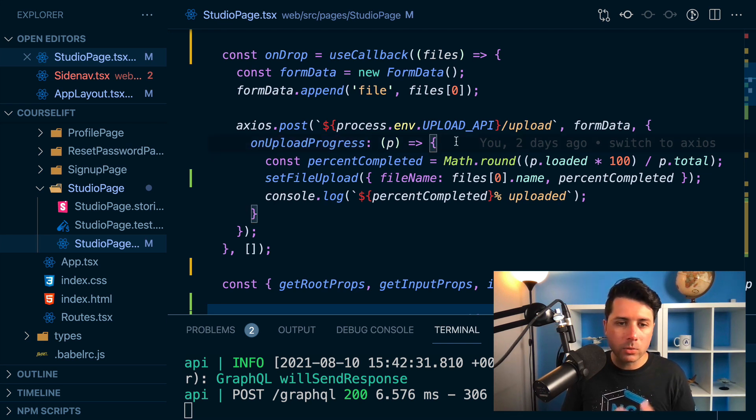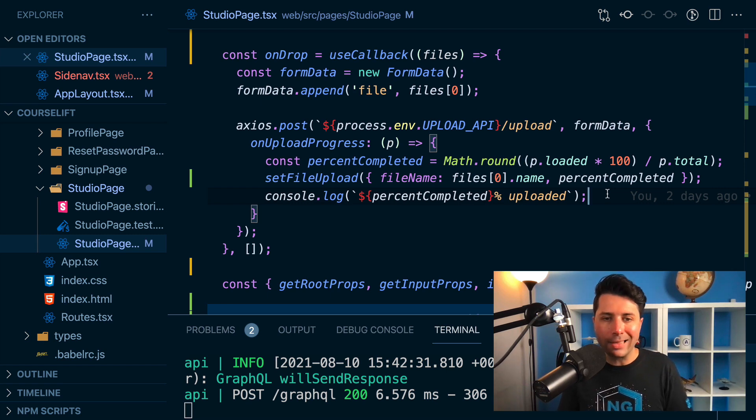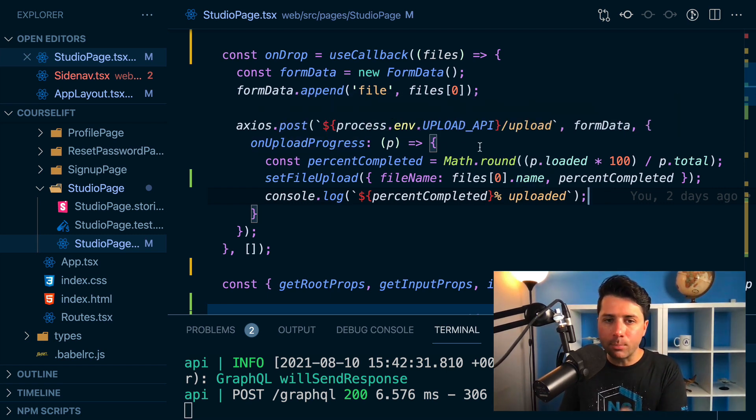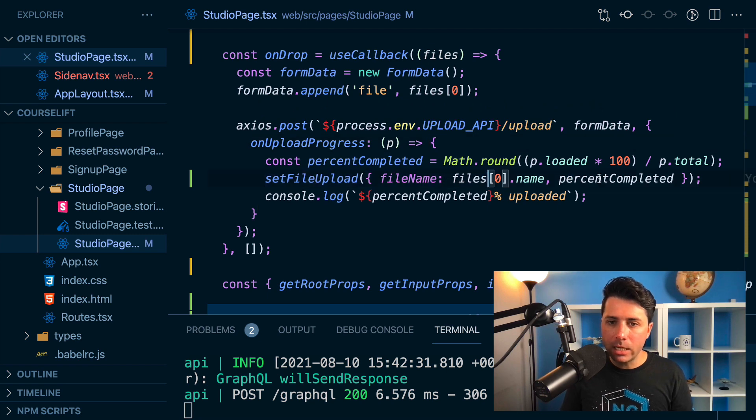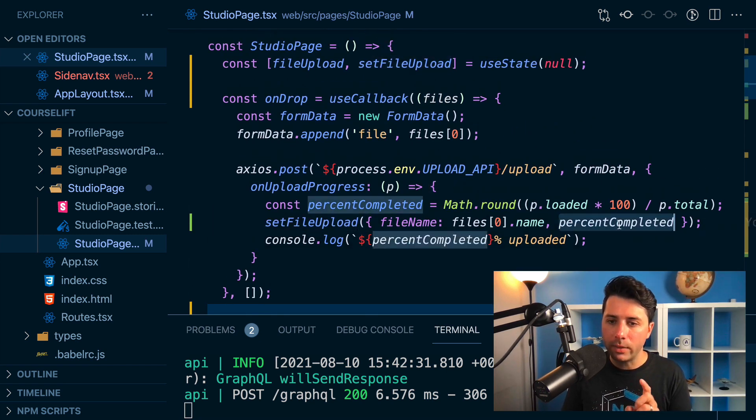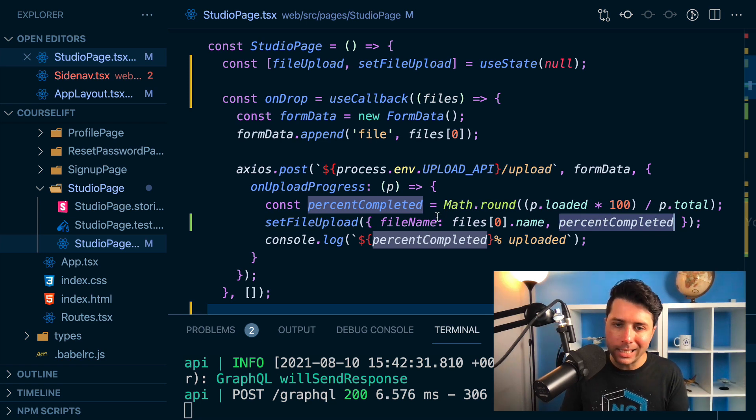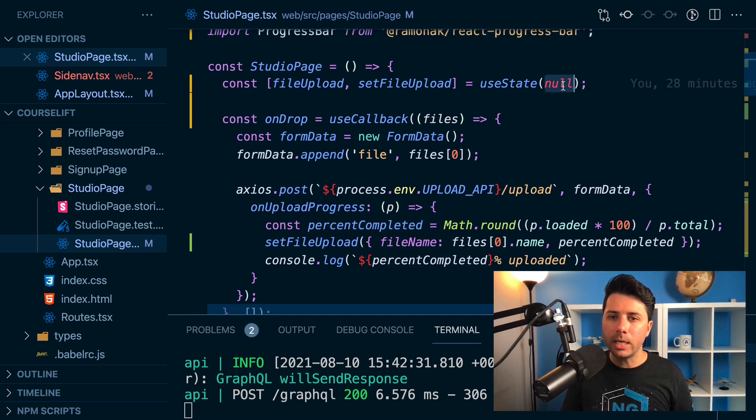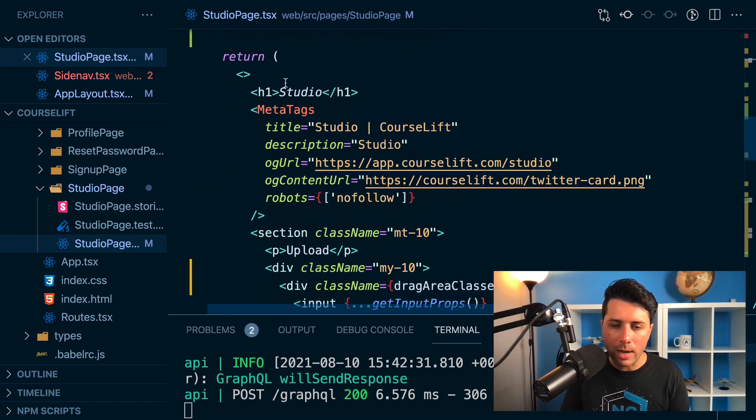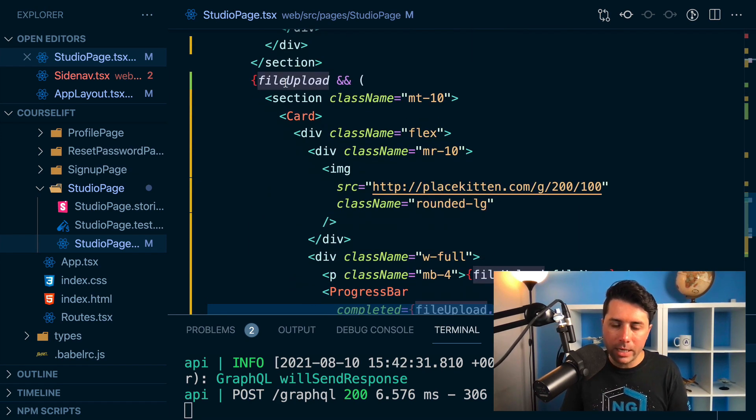So when I get some progress, what I'm doing is I'm setting some state here. I've got a file name that goes on state for set file upload. I've got the amount completed and the presence of something in state here for file upload is what I'm using to actually show this area down here,